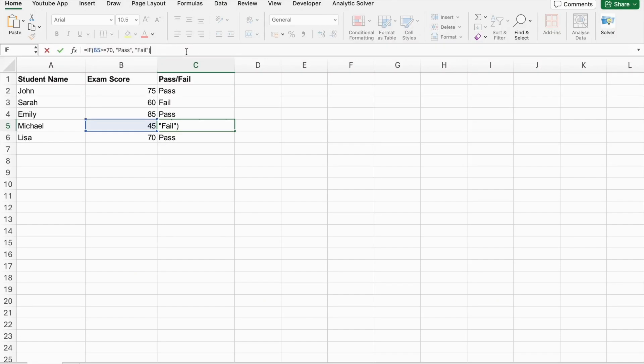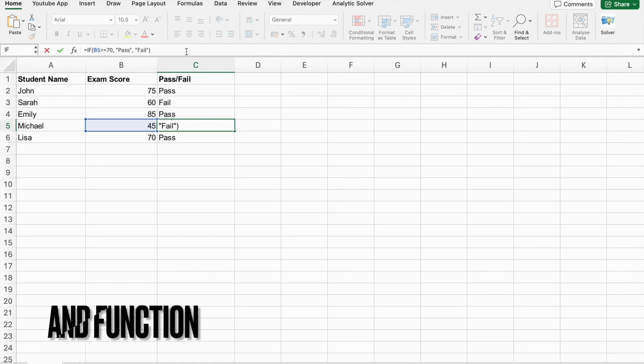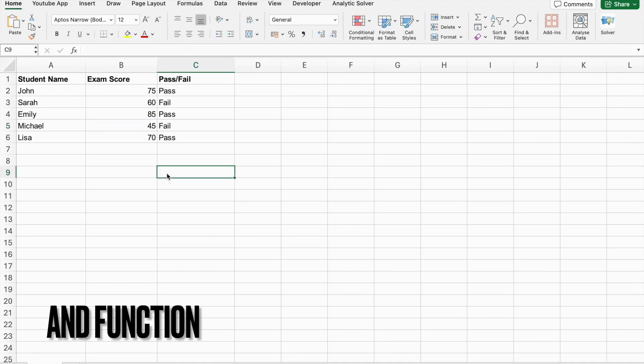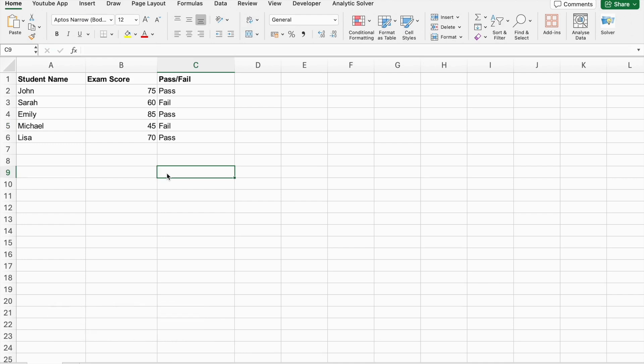All right, let's get back to our Excel conditional logic. Next, let's talk about the AND function. The AND function is used to check multiple conditions at the same time. All conditions must be true for AND to return true. If any condition is false, AND returns false. Now, let's see an example using ChatGPT.